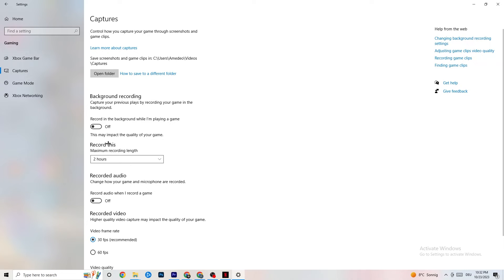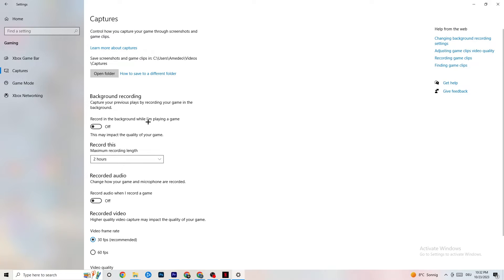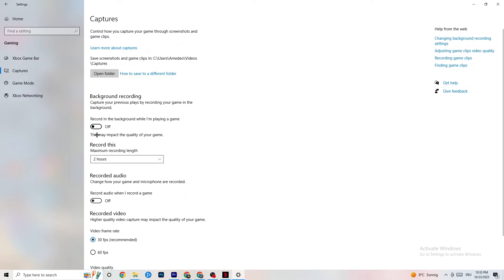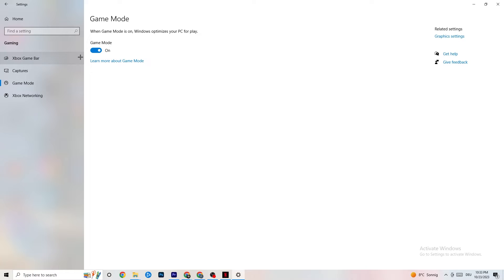Next, click on Captures. Go to 'Background recording' and find 'Record in the background while I'm playing a game' — turn this off, or verify it's already off. If Windows is constantly recording in the background, it will negatively impact your game and cause crashing. If you want to record gameplay, use OBS or a similar tool instead of Windows. Also check that 'Record audio' is turned off, as it also consumes performance.